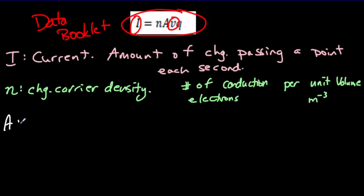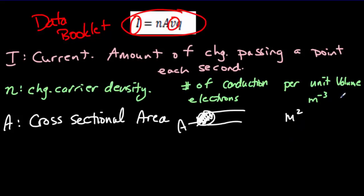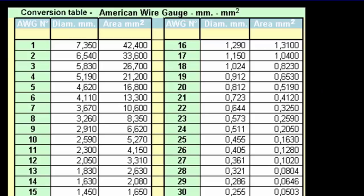Next is A, the cross-sectional area of the wire — the area you'd get by making a perpendicular cut through the wire. If your charge carrier densities are in meters to the minus three, you need your area in meters squared to be consistent with units. Typically, you get the cross-sectional area from the manufacturer's gauge number. For instance, if the AWG (American Wire Gauge) number is 6, the cross-sectional area in millimeters squared would be 13.3, and you can look up all these values from a table.